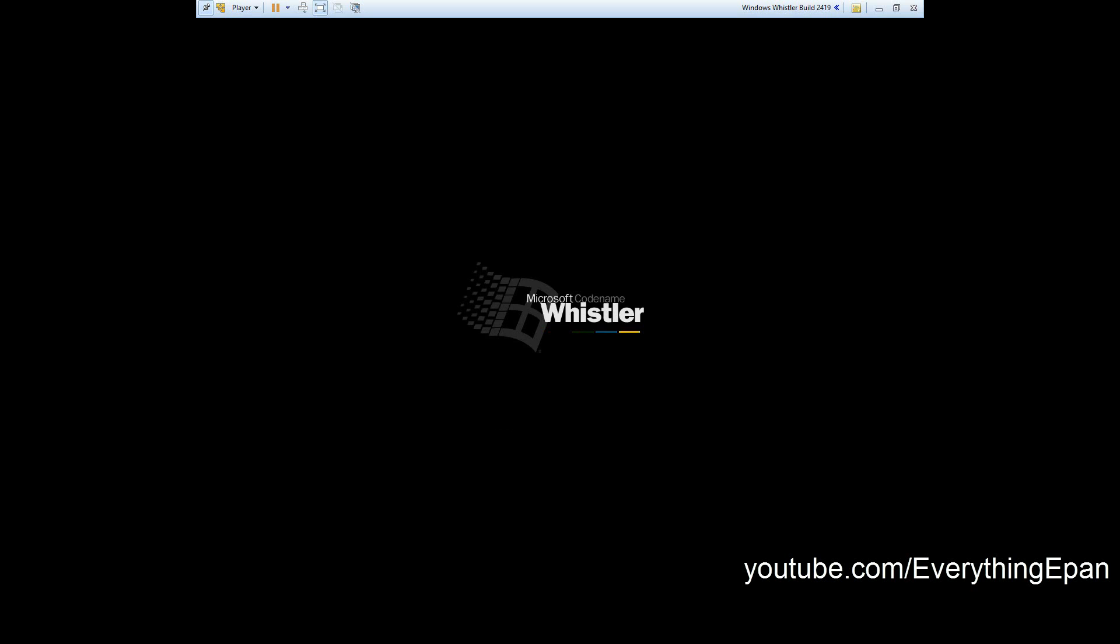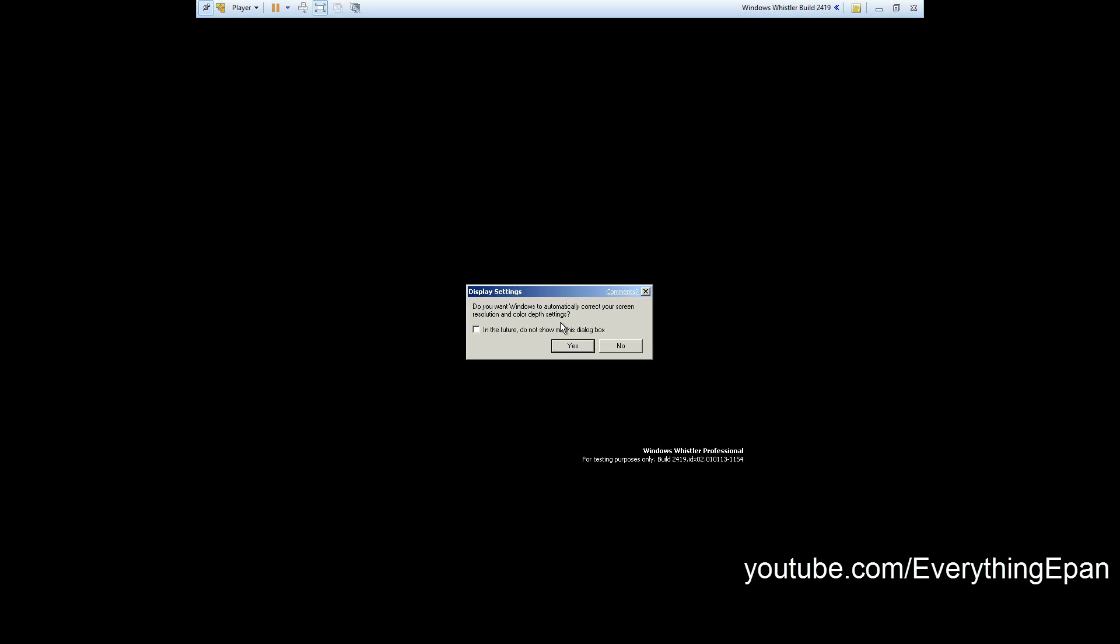If you haven't seen my video of how to install Windows Whistler build, I believe it's 2296, I'm pretty sure, I'll link that in the description. That's an older build of Whistler that you can check out from it. I'm also going to link the MS-DOS video in the description as well.